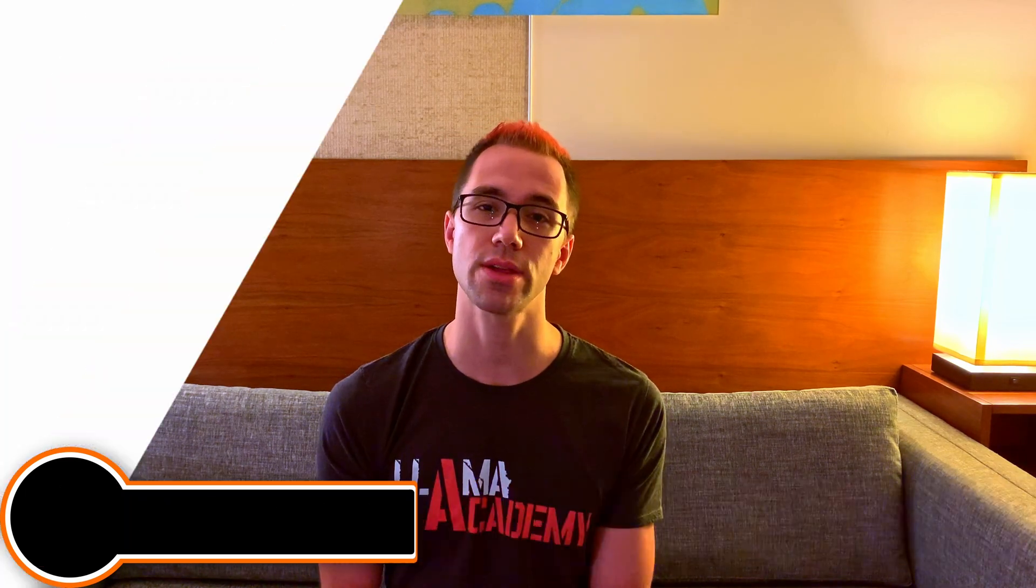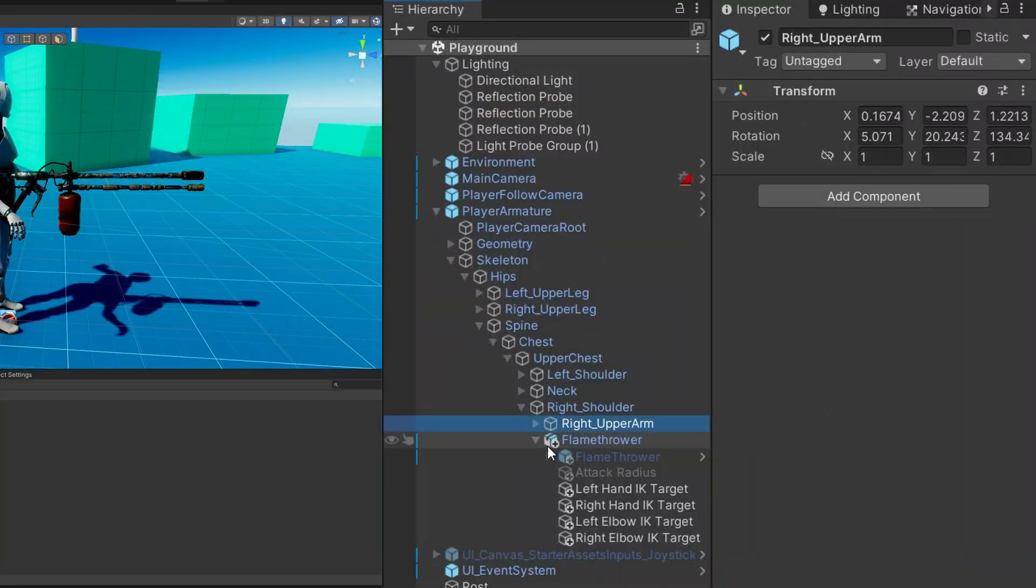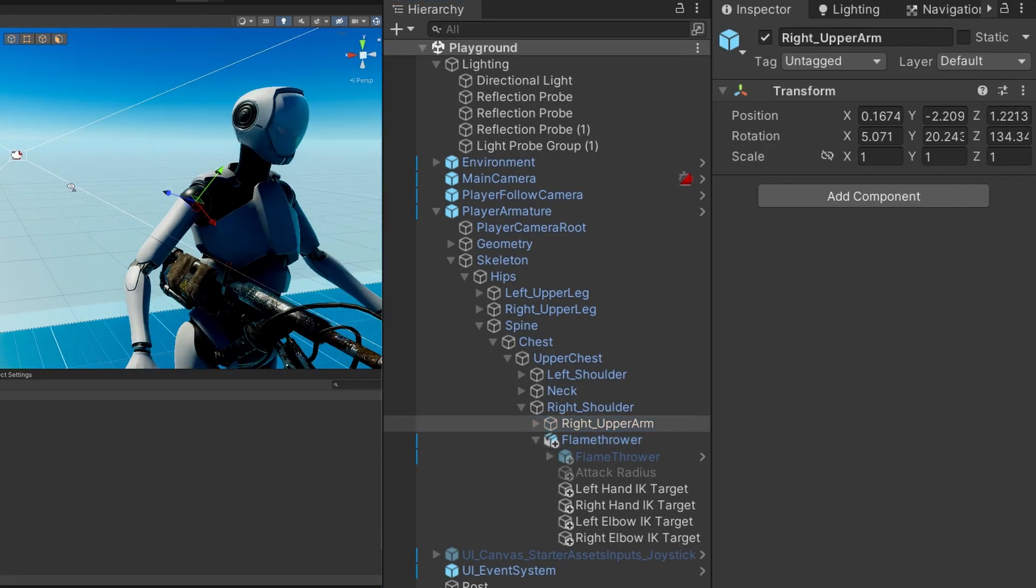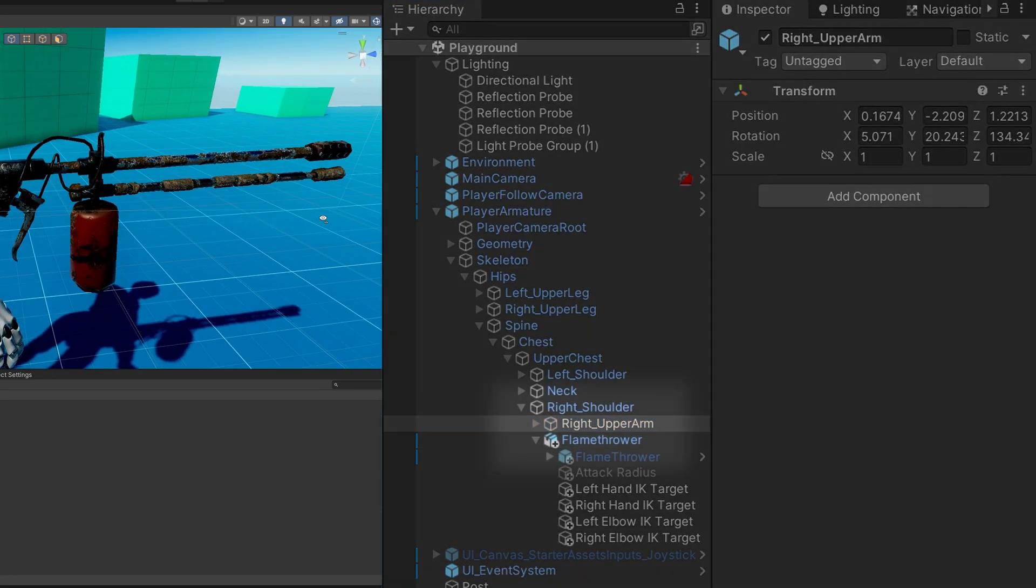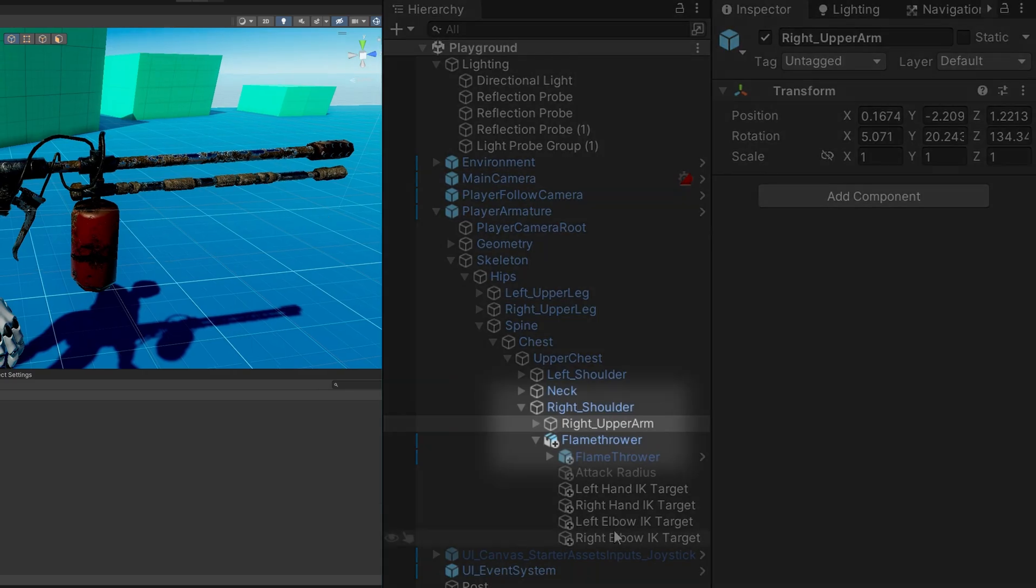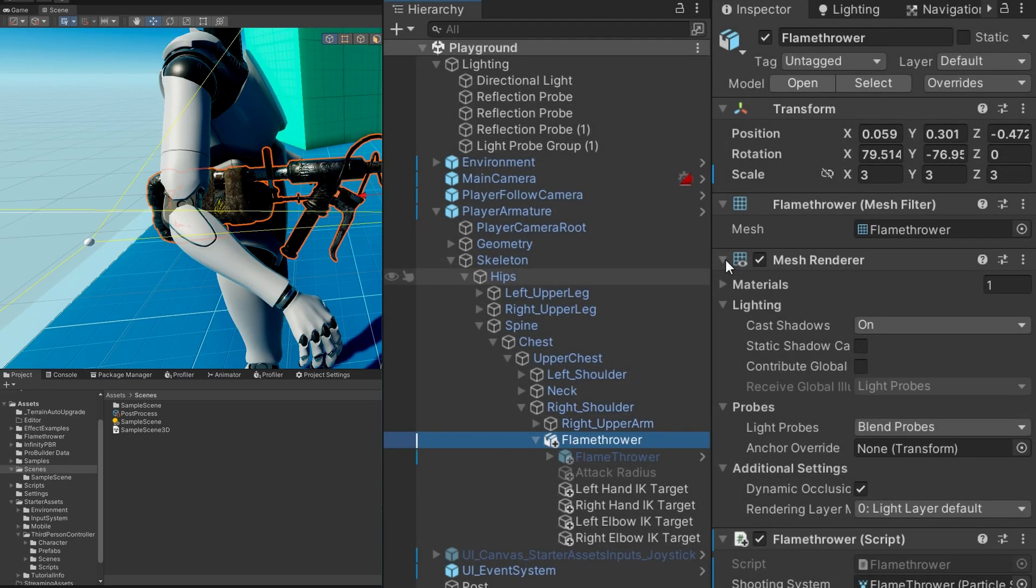Over here in the editor, we can see that I have the third-person starter assets demo scene. Underneath this robot in the skeleton armature, I've placed the flamethrower as a child of the right shoulder. This way the flamethrower moves around whenever the player is moving. This flamethrower is included in the repository. It's licensed under the CC0 license, so it's easy to redistribute.